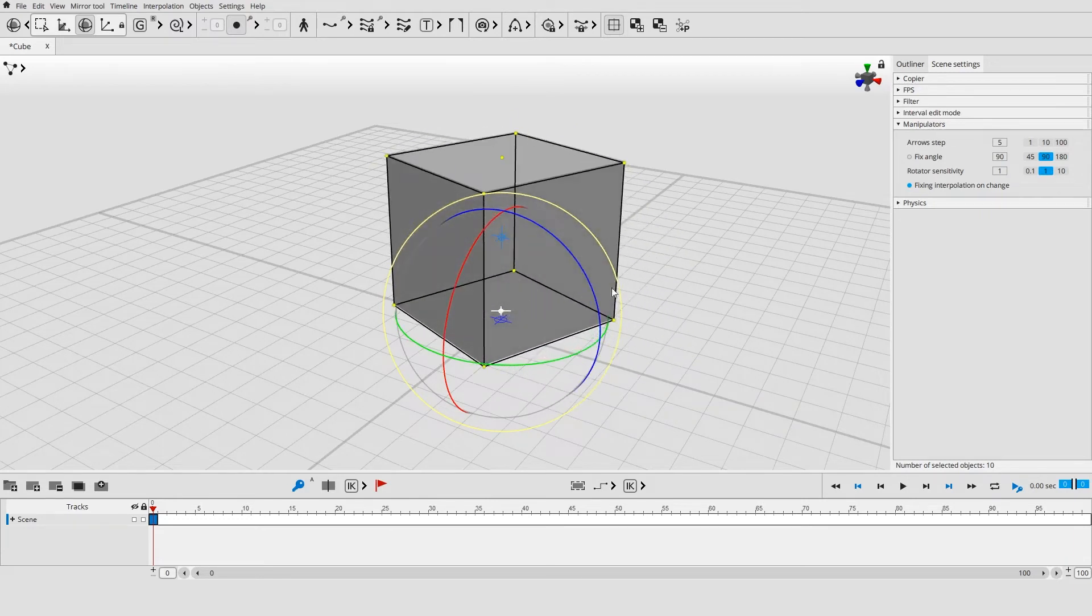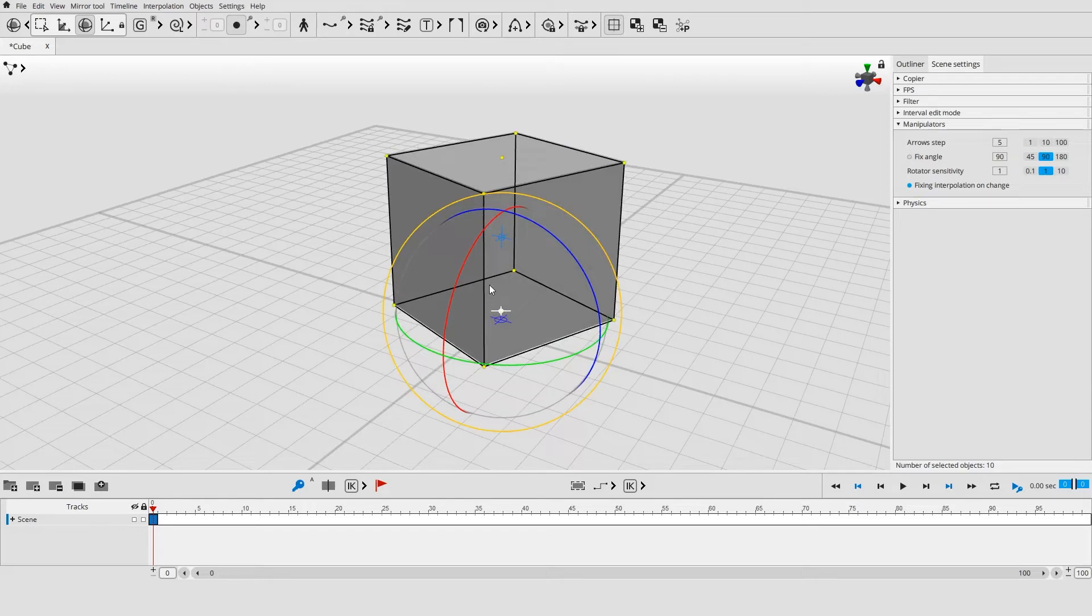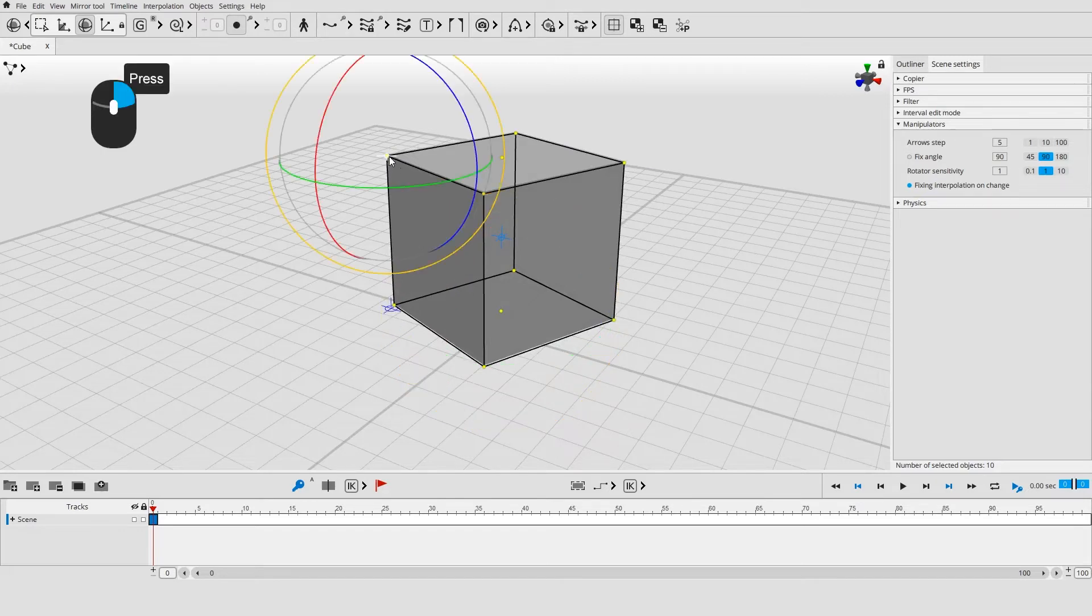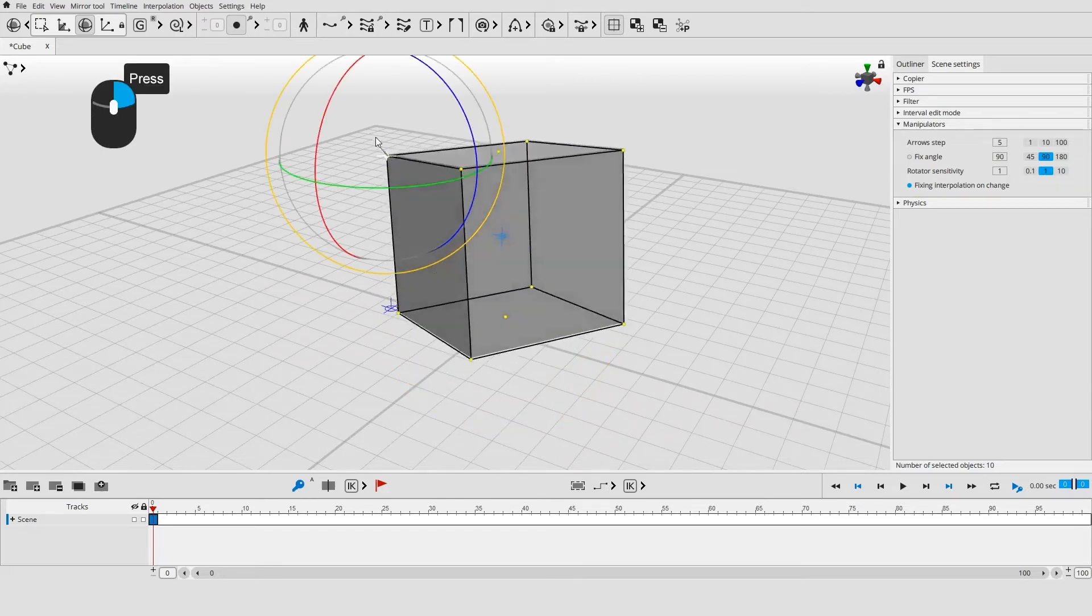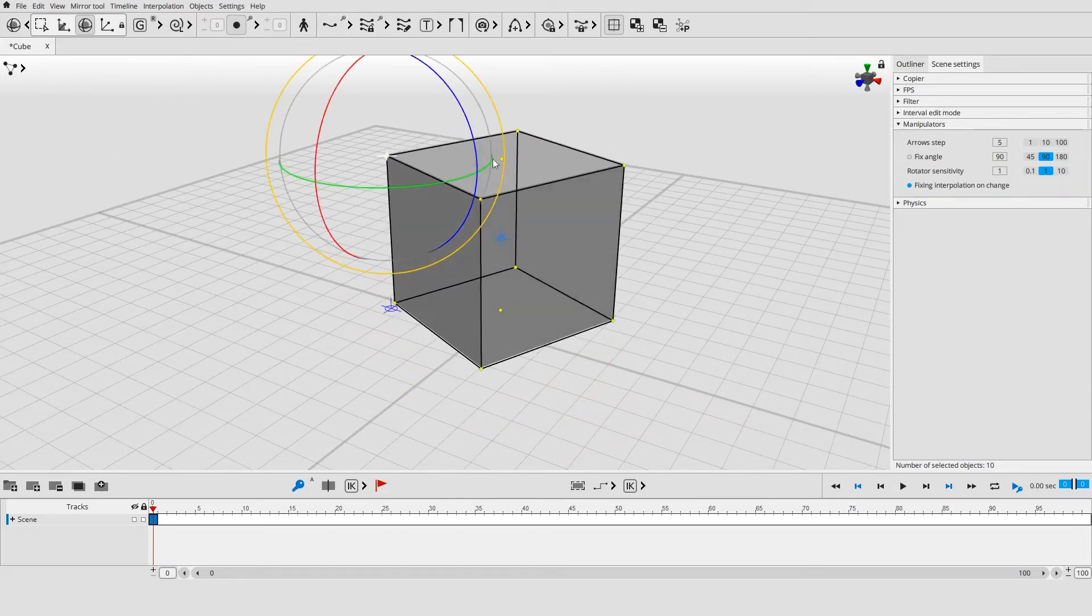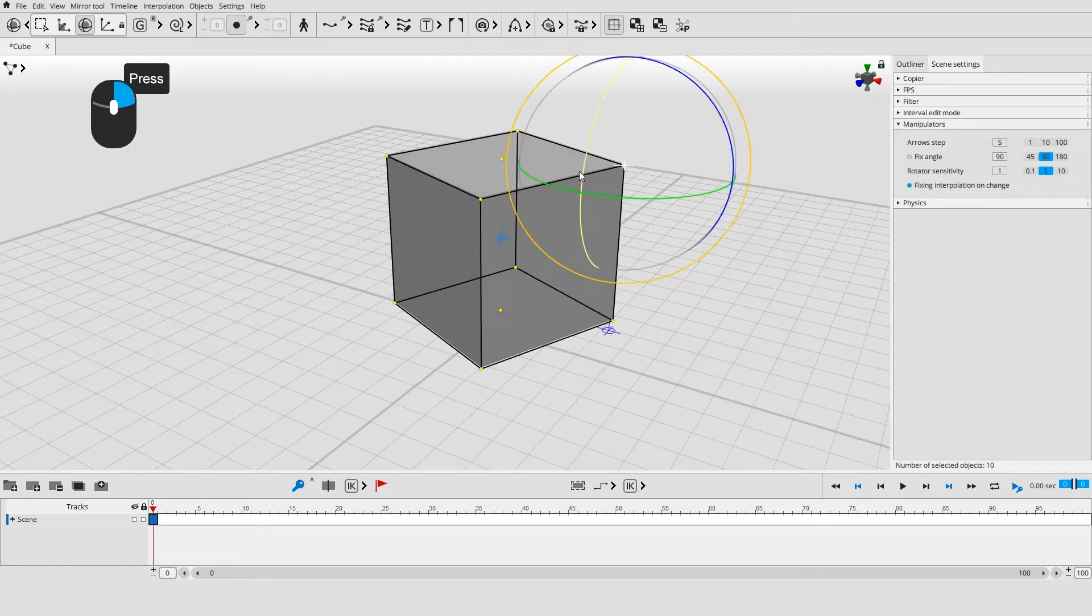Pivot is a point that acts like the center of coordinates. Every tool operates in relation to this point. By clicking an object with the right mouse button you can move pivot to it.